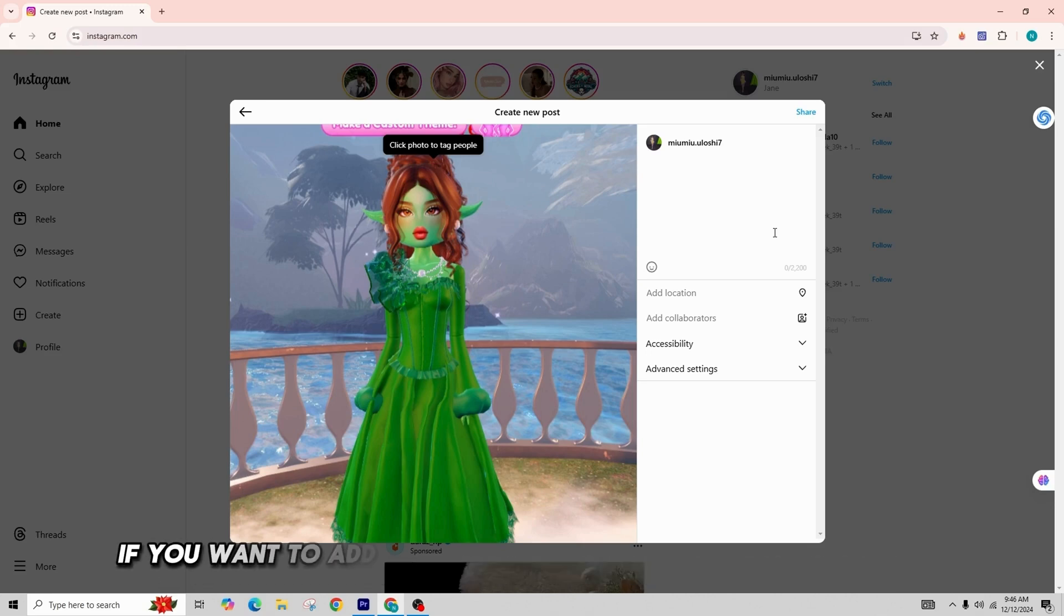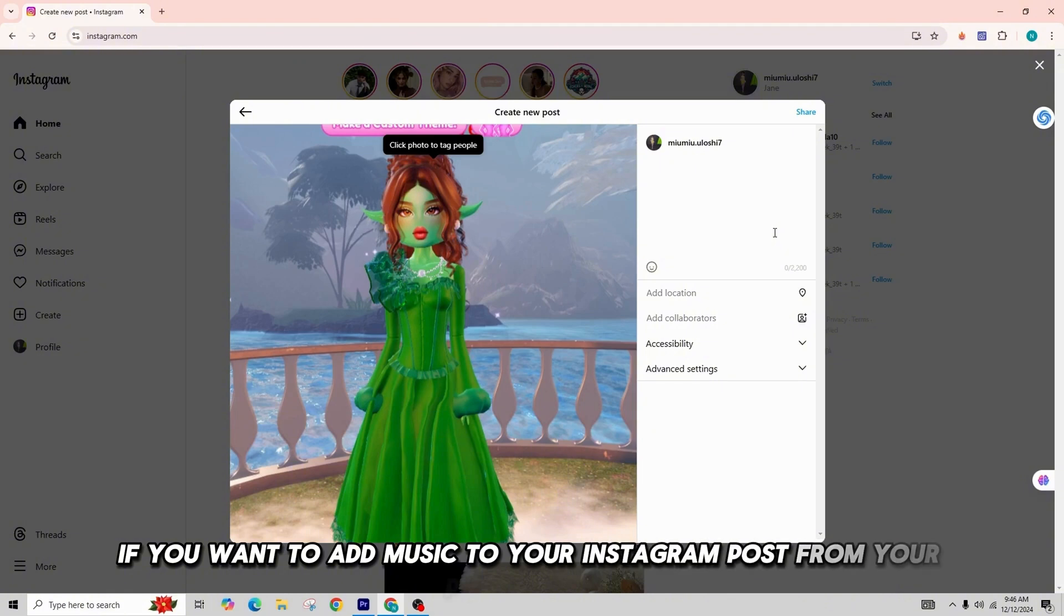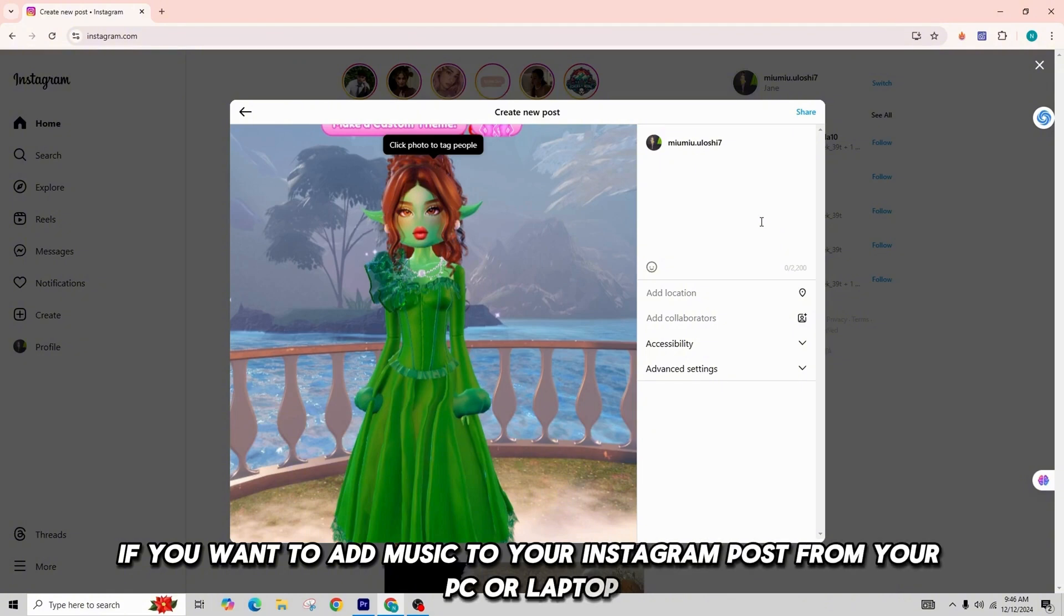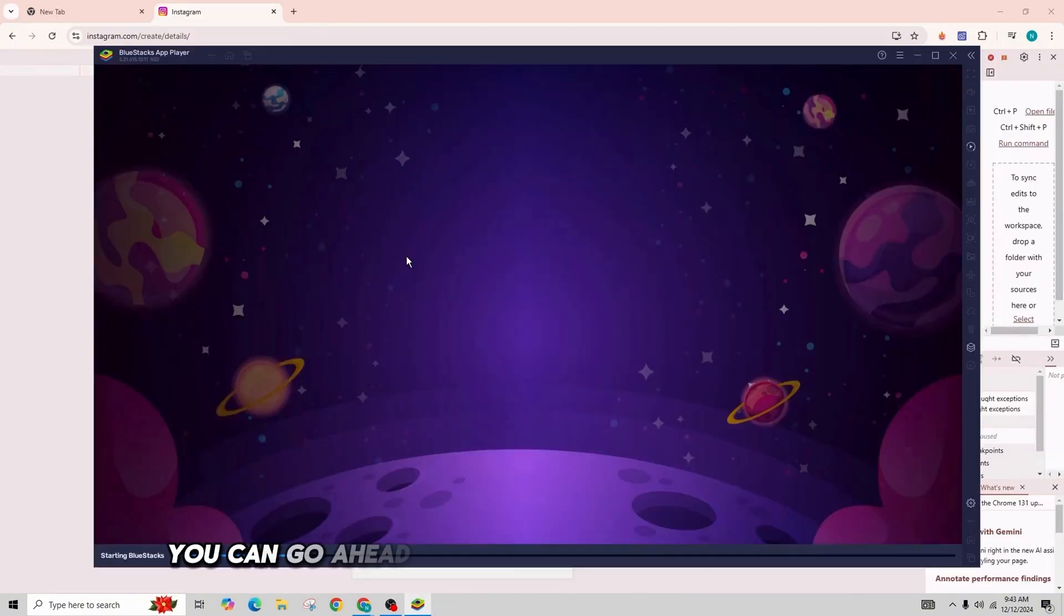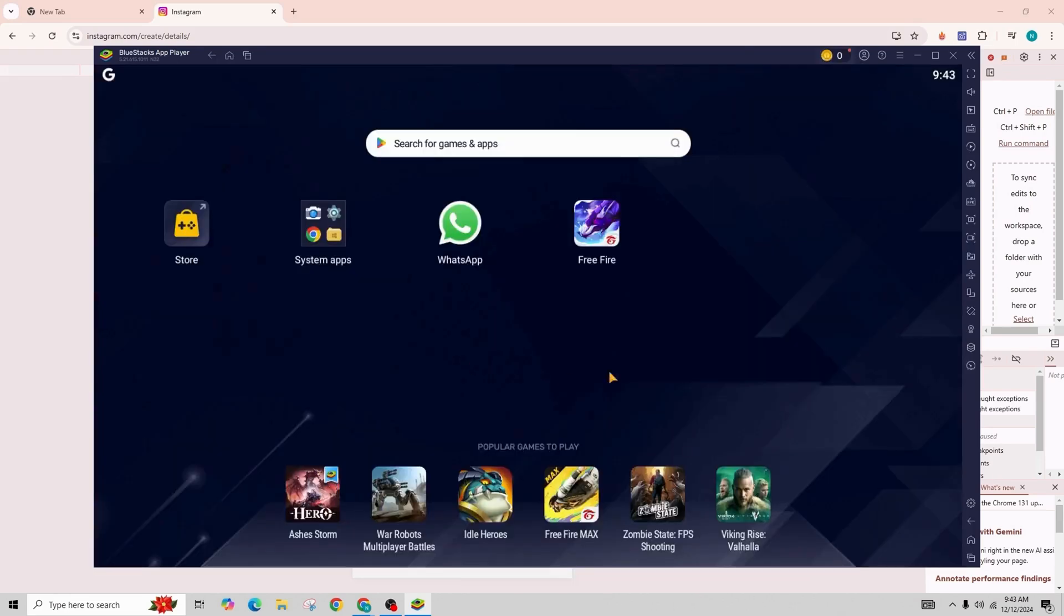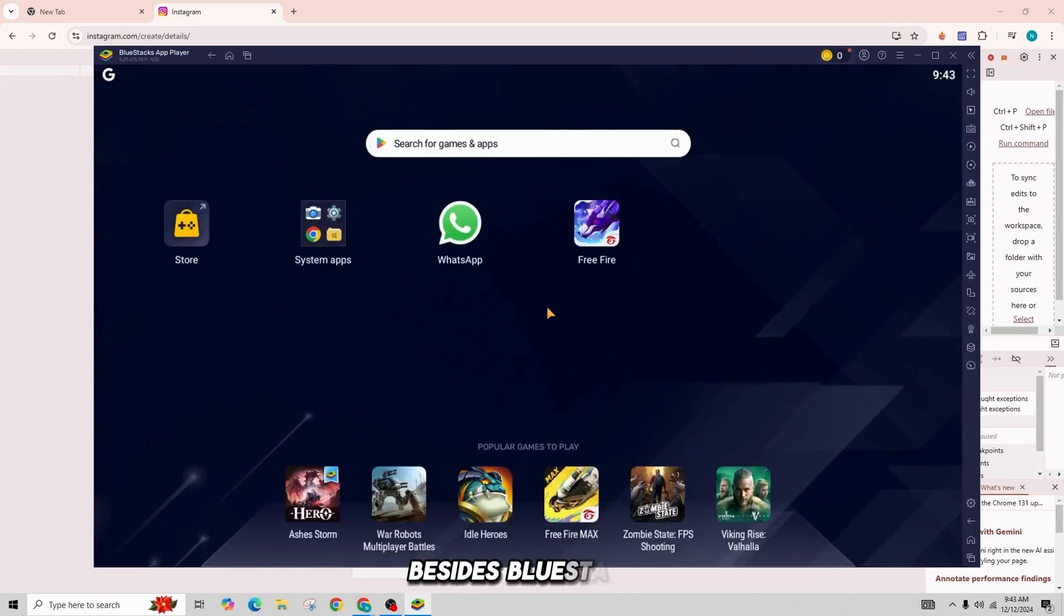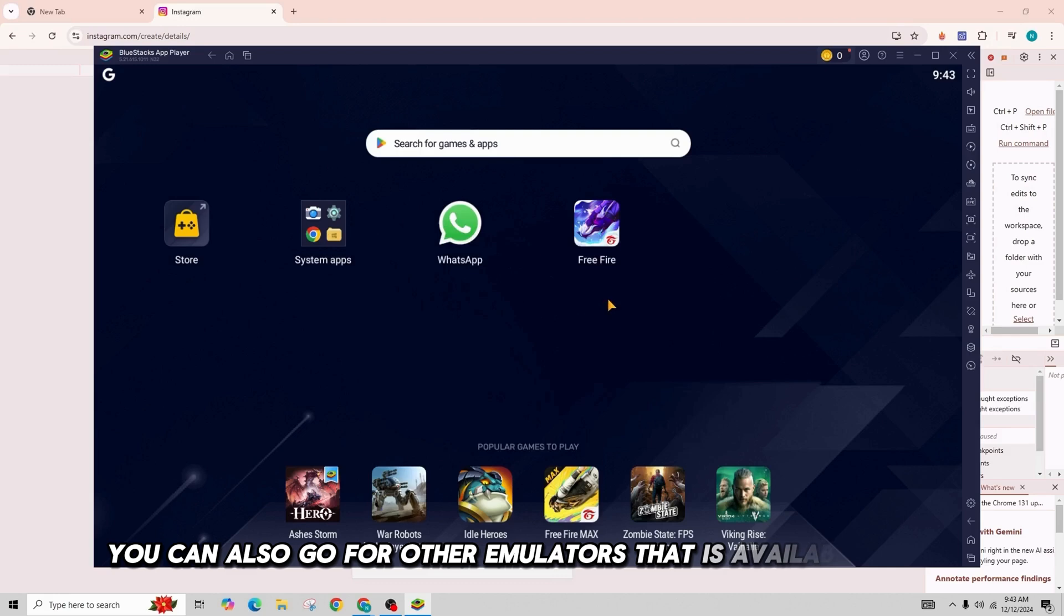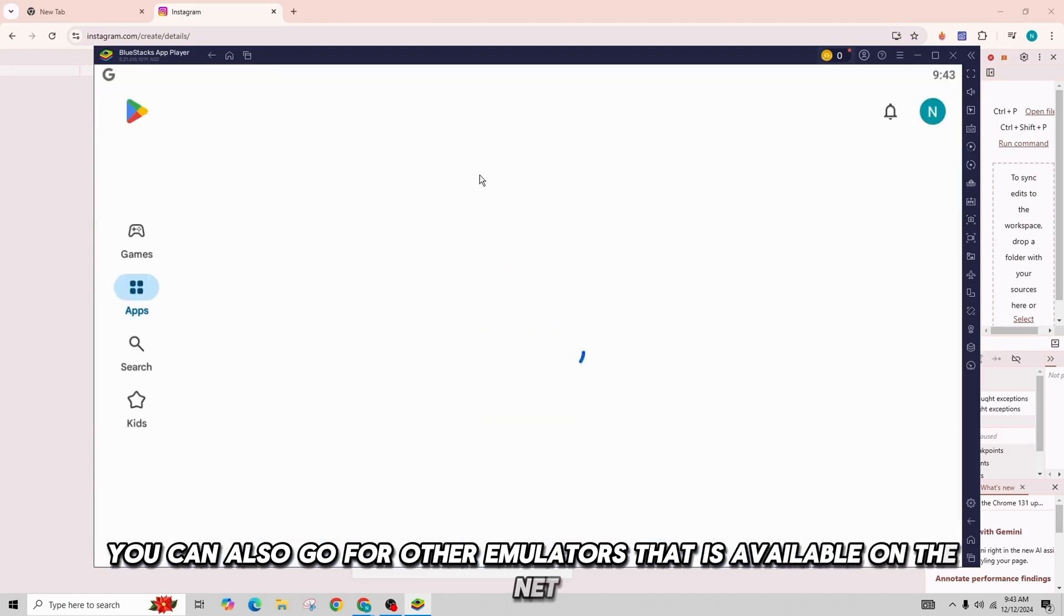If you want to add music to your Instagram post from your PC or laptop, you can go ahead and install BlueStacks on your computer. Besides BlueStacks, you can also use other emulators that are available on the internet.